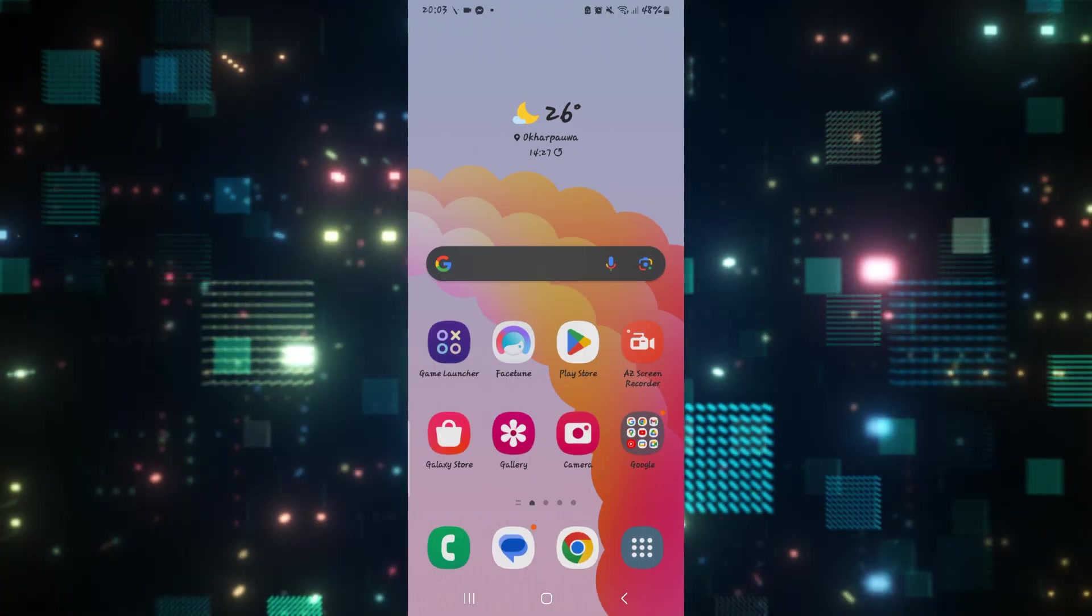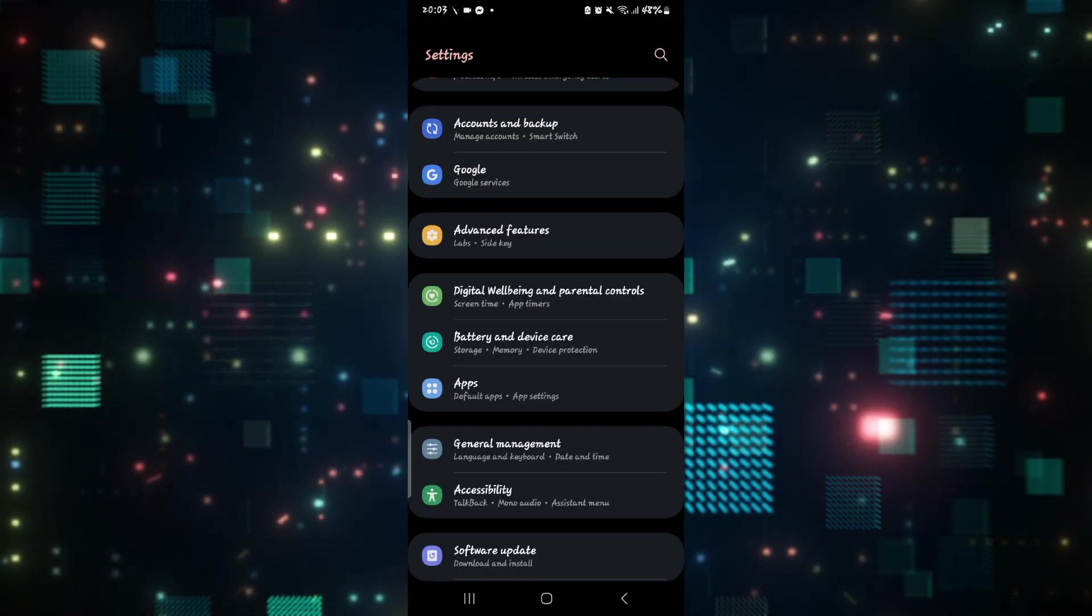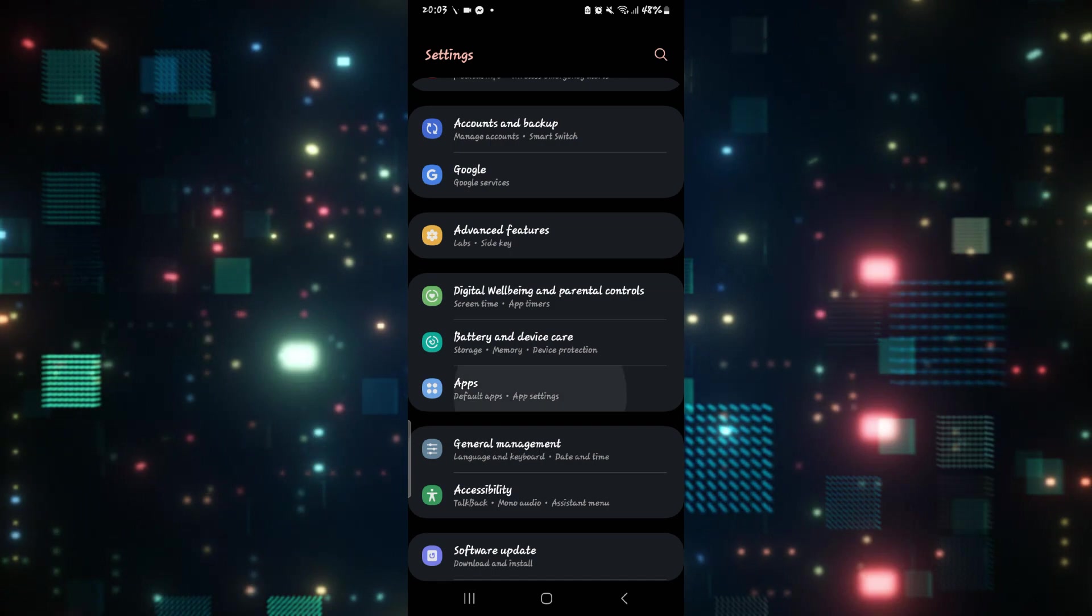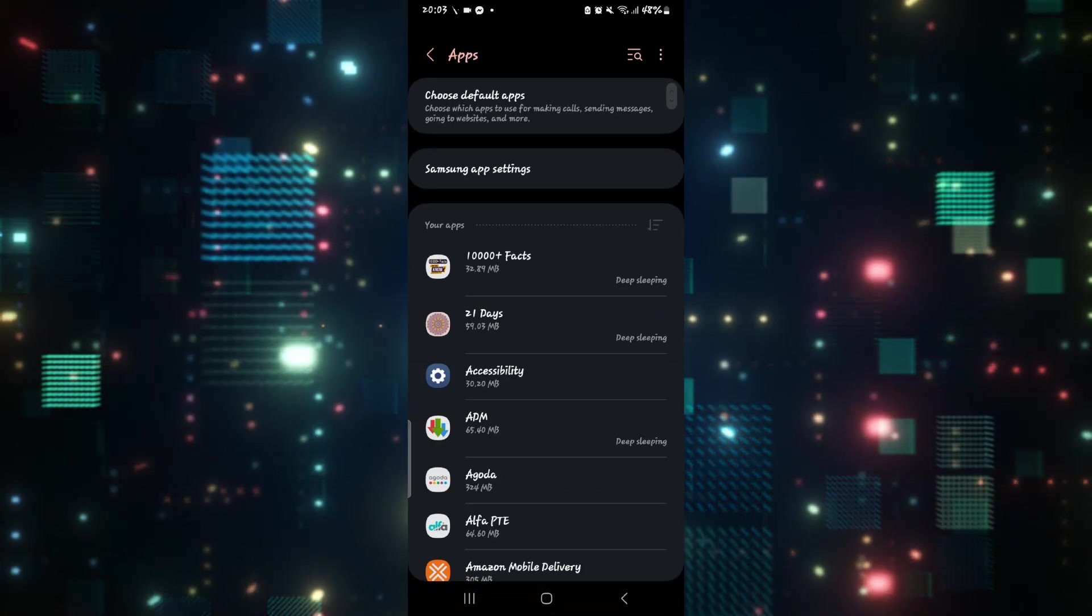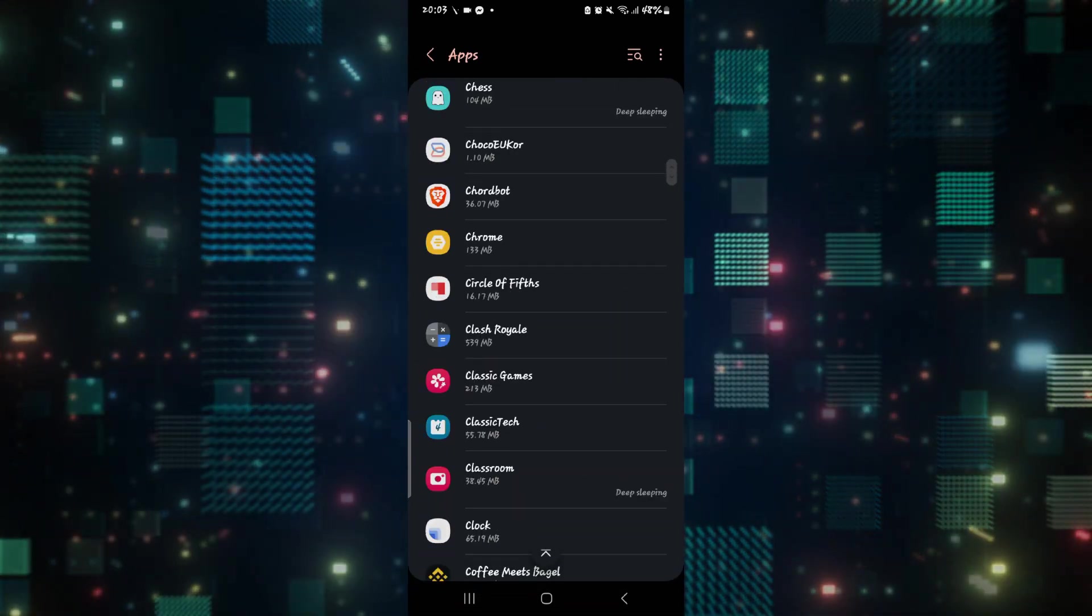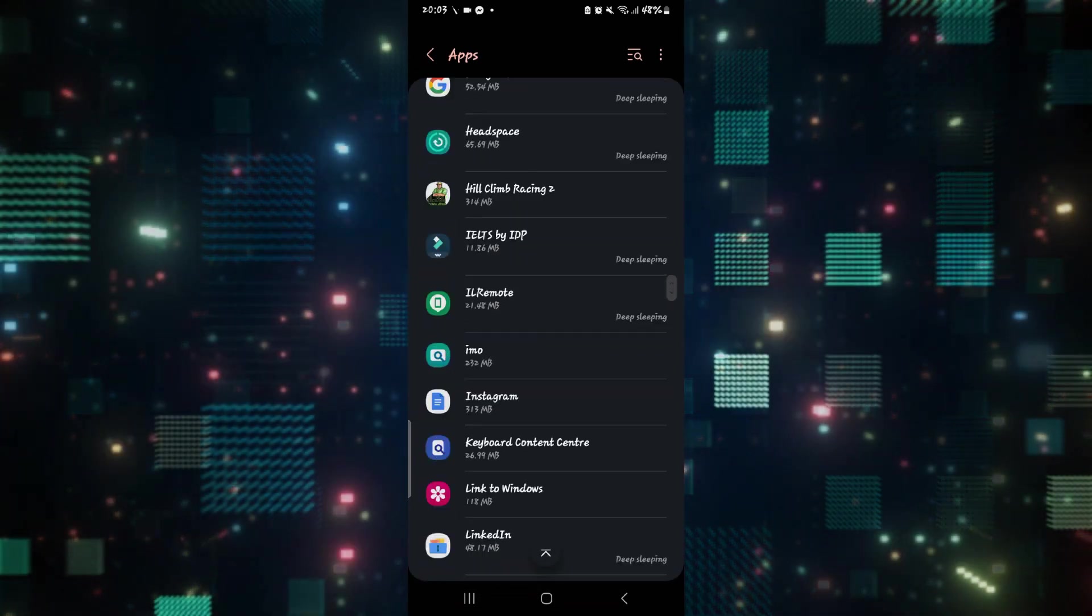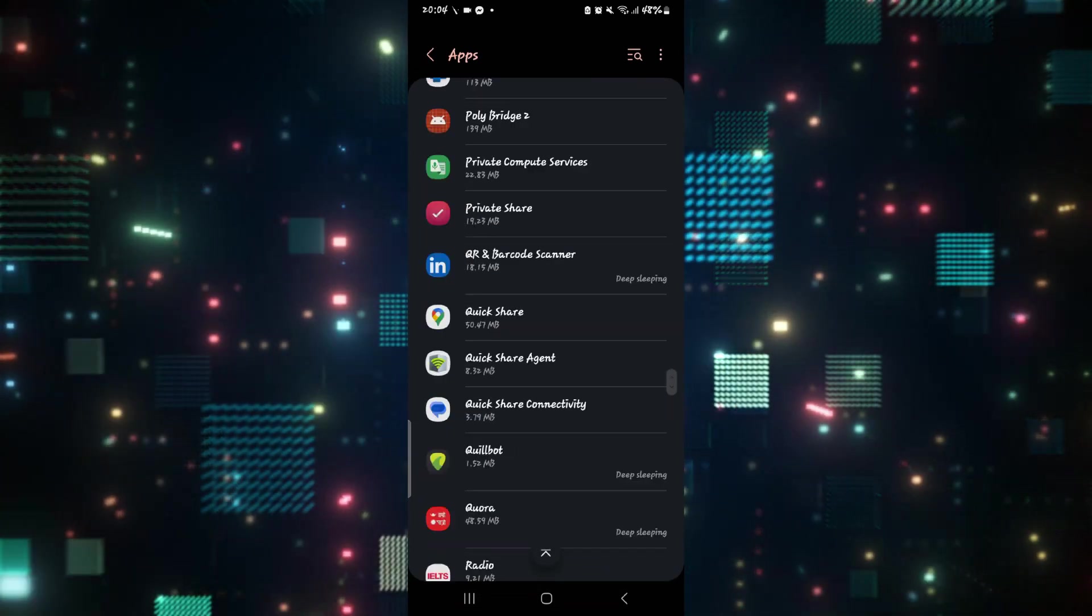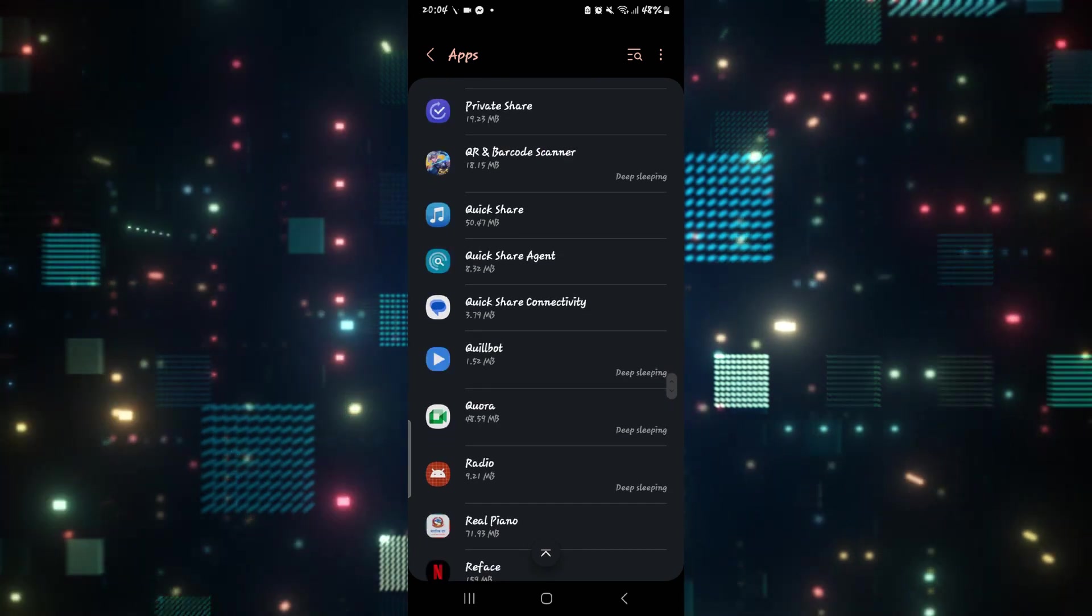If it still doesn't work then just go ahead and open up your phone settings and tap on apps. From the application page scroll down and look for Netflix.